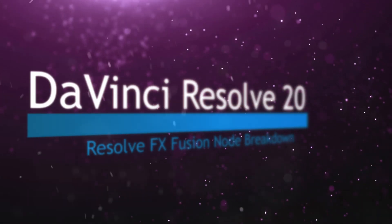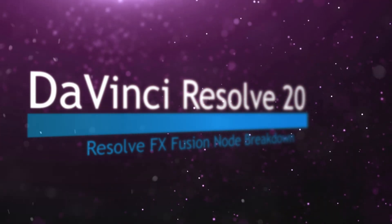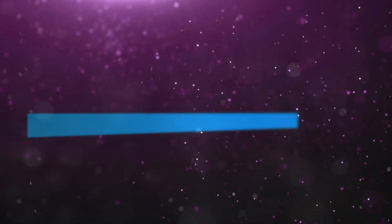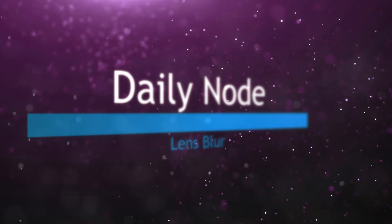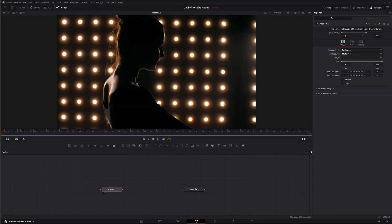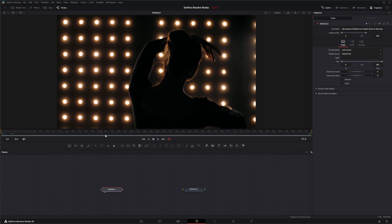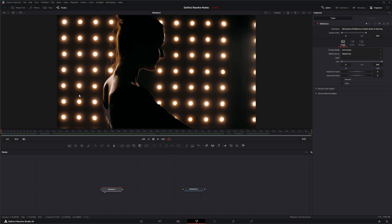Welcome to this DaVinci Resolve Fusion node breakdown. Today's node is the lens blur node, another DaVinci Resolve effect available within Fusion. Unfortunately, it is studio version only. Let's go ahead and jump in our footage. We've got this footage with some lights, and if we wanted to add some bokeh on this, we could easily do that with the lens blur node.